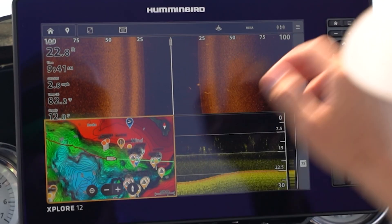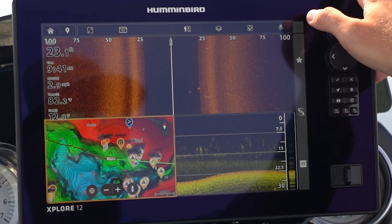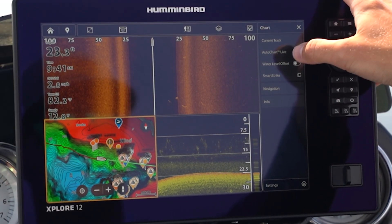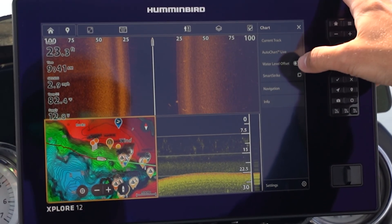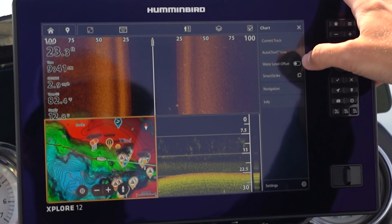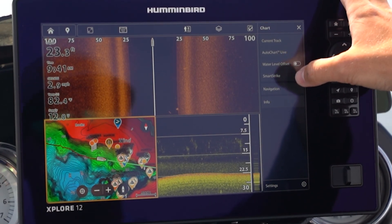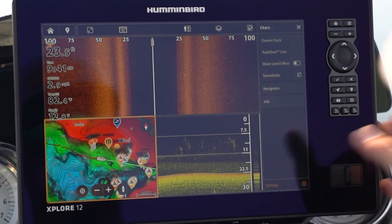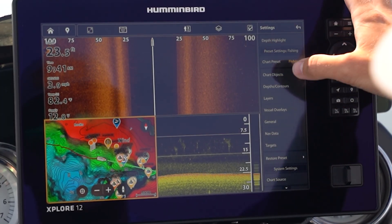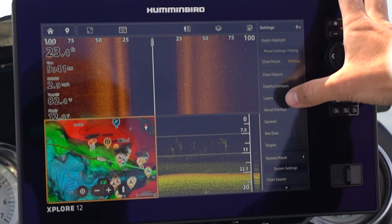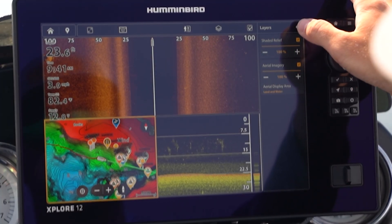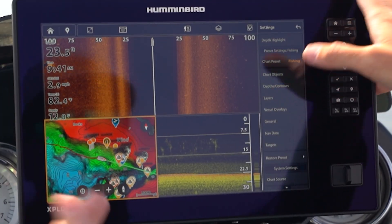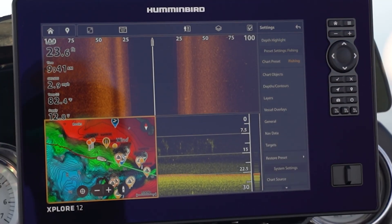Let's go down to chart. We have our current track, auto chart live where you can create a custom map, water level offset if you need to change the contours based on water levels changing, smart stripe functionality, and a variety of other settings. If you go into advanced settings you have things like depth highlights, which are very popular. With a premium LakeMaster card you can change shaded relief, aerial imagery, and a bunch of different options.